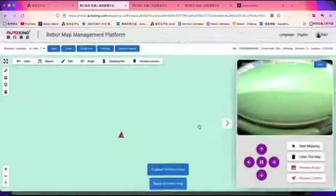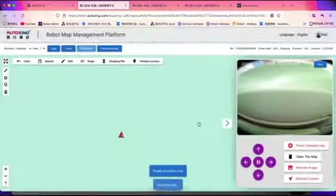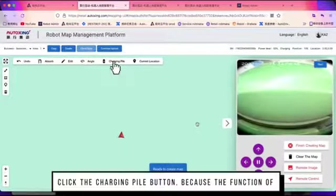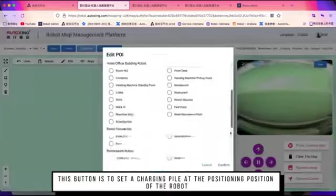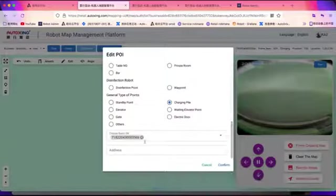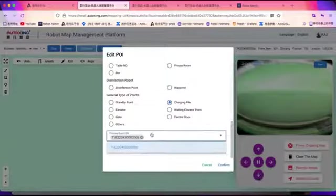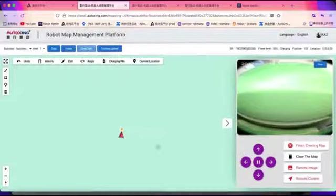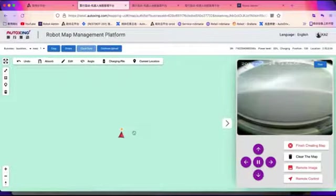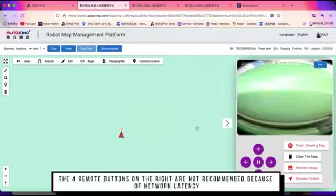We suggest to set the charging pile location first. Put in some basic information of the charging pile, especially the robot SN number. As you can see, the red spot here is the charging pile location.